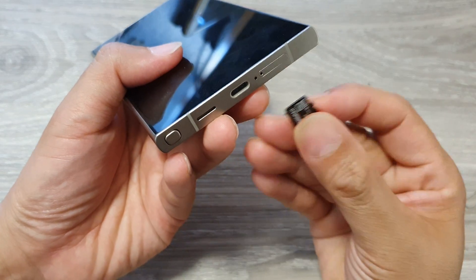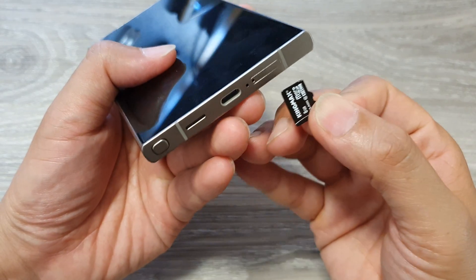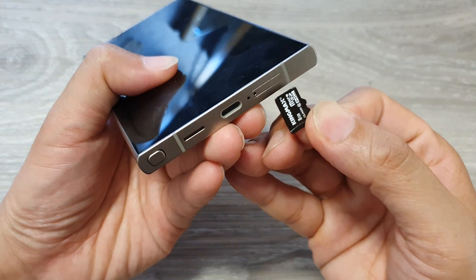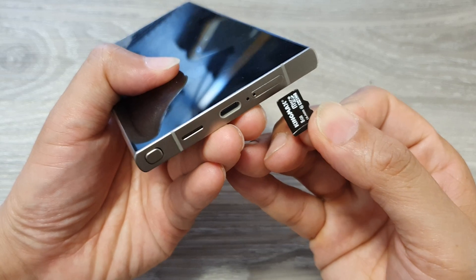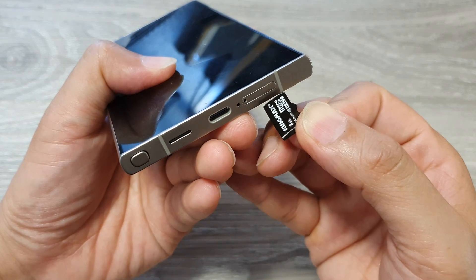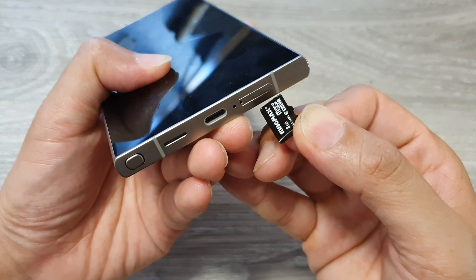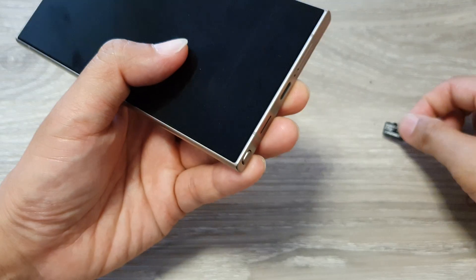Does the Samsung Galaxy S24, S24 Plus, or Ultra support an SD card slot? Here we will find out.